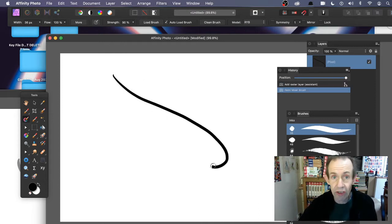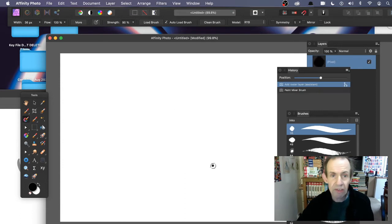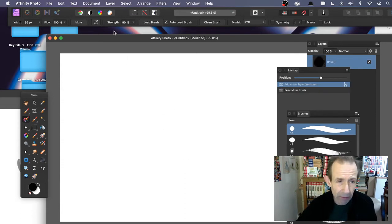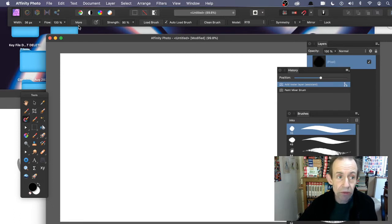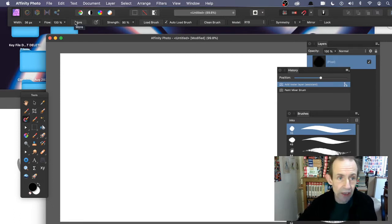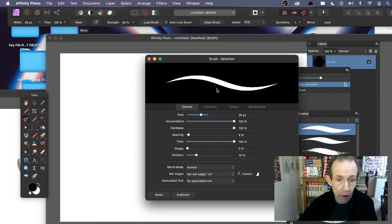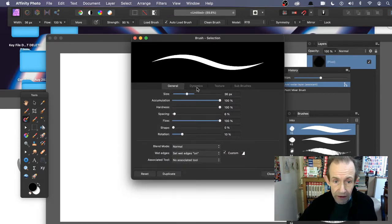If I apply it now you can see it's fairly basic. I want to extend it and make it more interesting. Obviously I can modify the width, flow, etc., but there's an option here called 'More' — it's the same on other brushes too. Click More and it will bring up the brush selection panel.